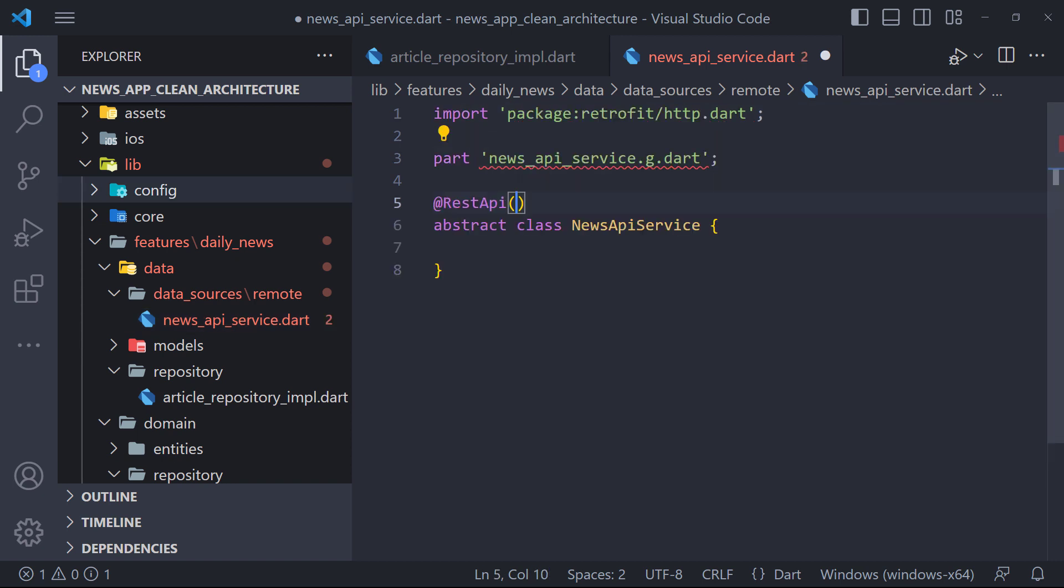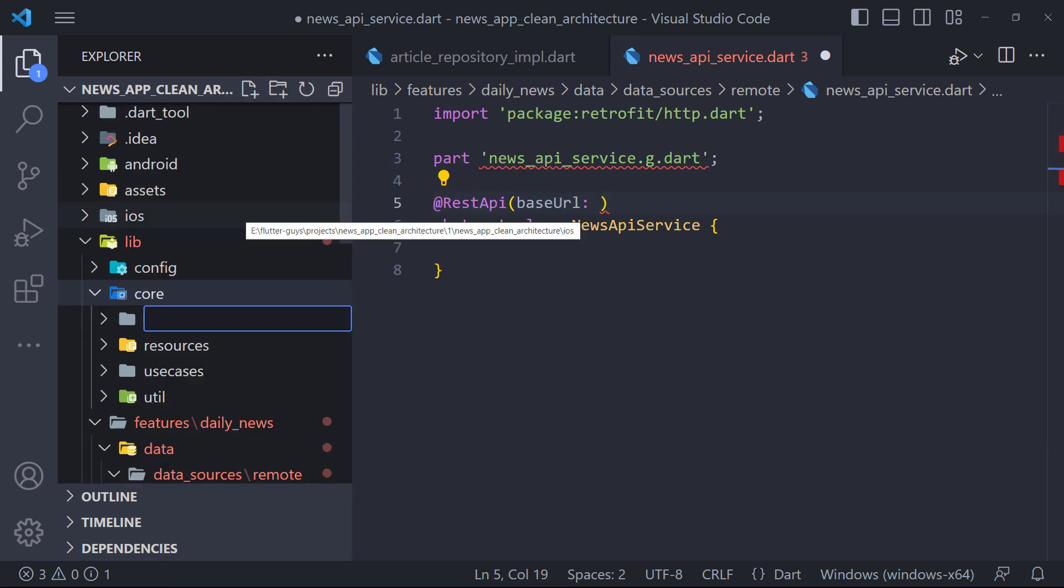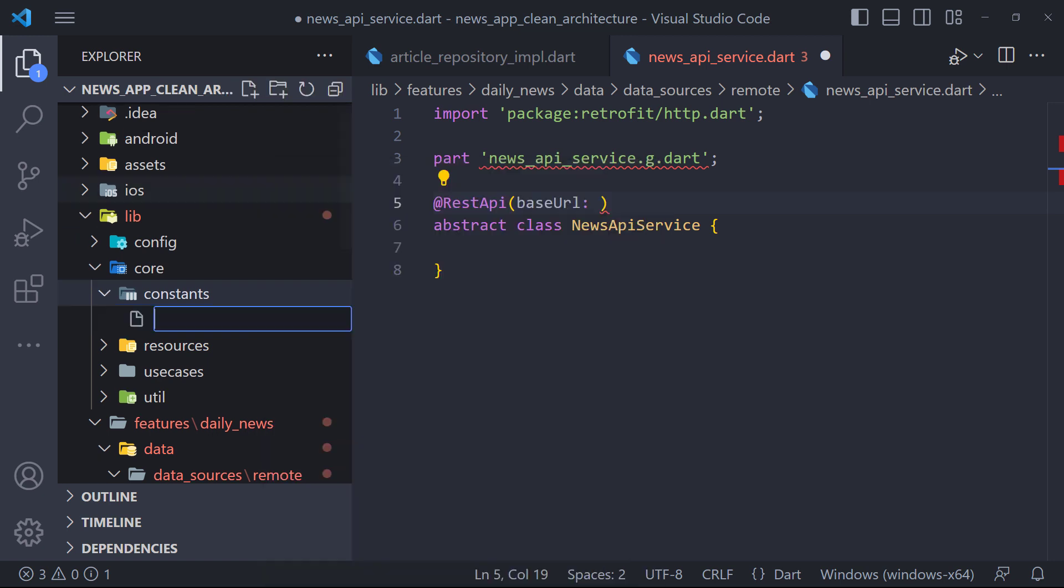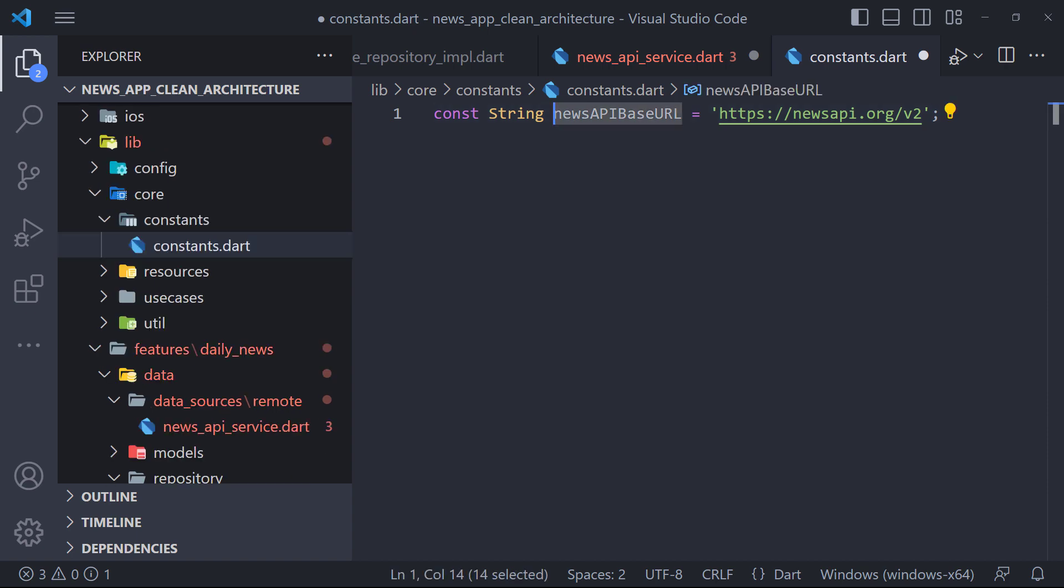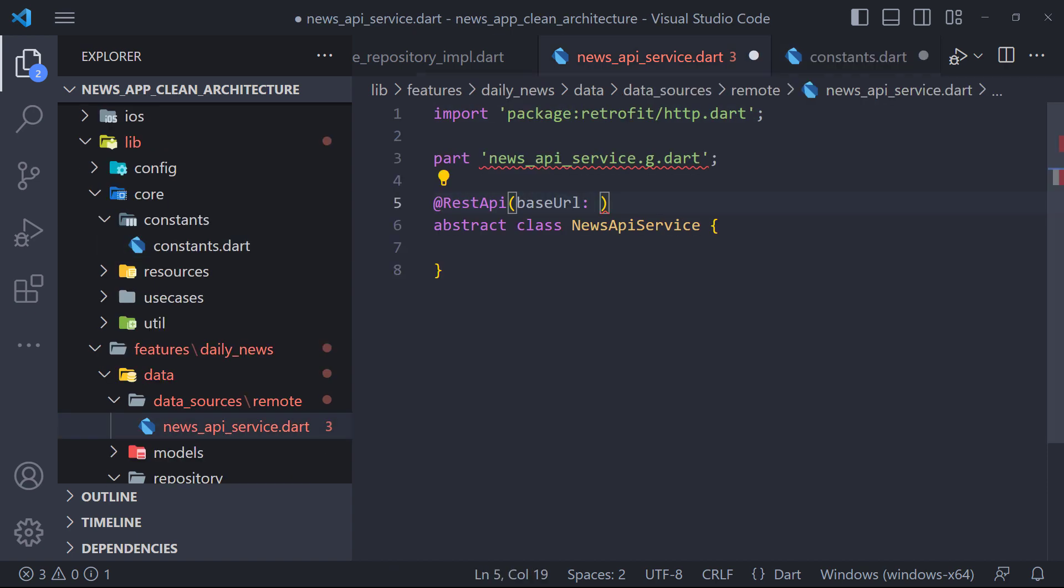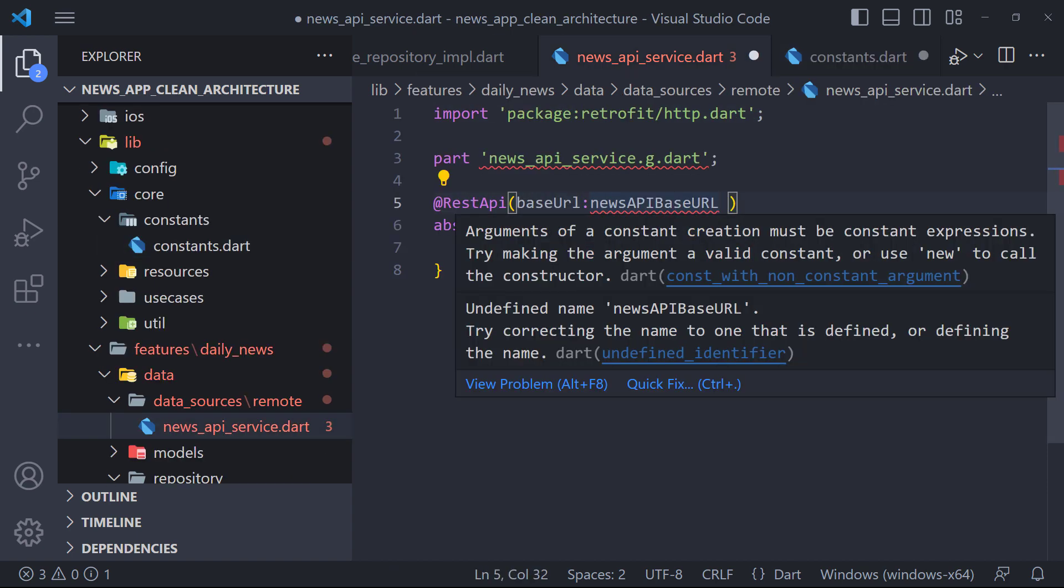We also need to use REST API annotation and pass the API base URL to it, so the generator will know it's a Retrofit interface. To set the base URL, we create a folder called constants in core and then create a new file called constants inside it. Now here we define a string type variable named base URL and set the API URL. Now we go back to the newsapiservice class and set the base URL.